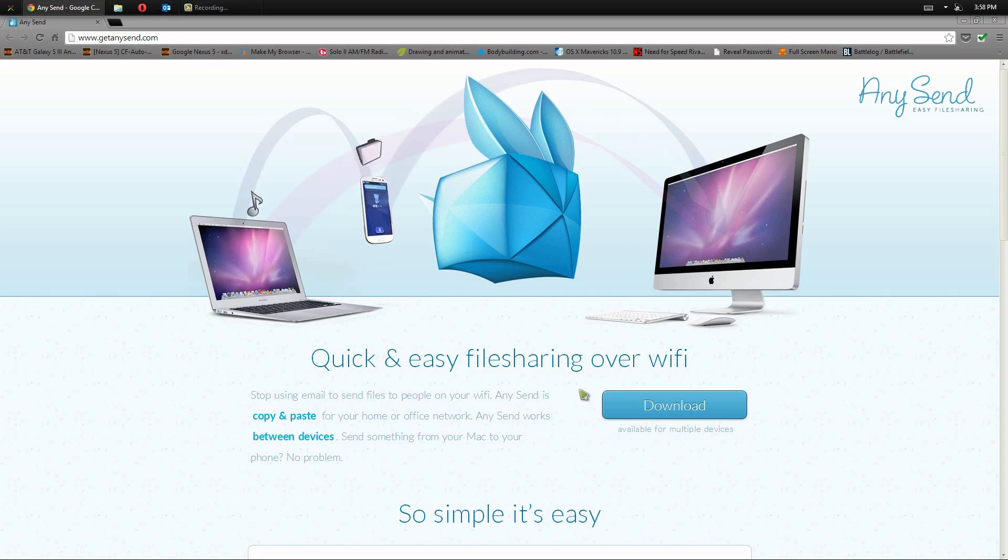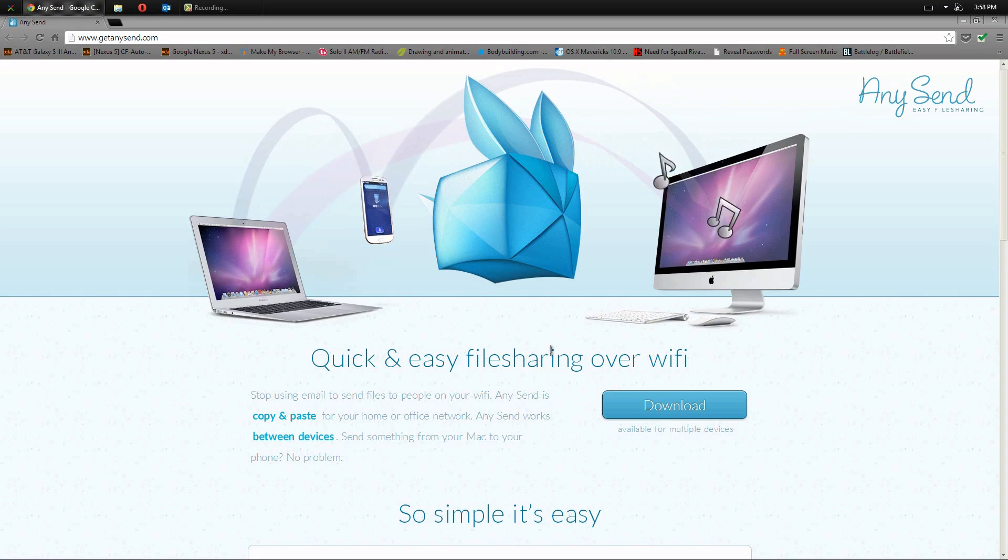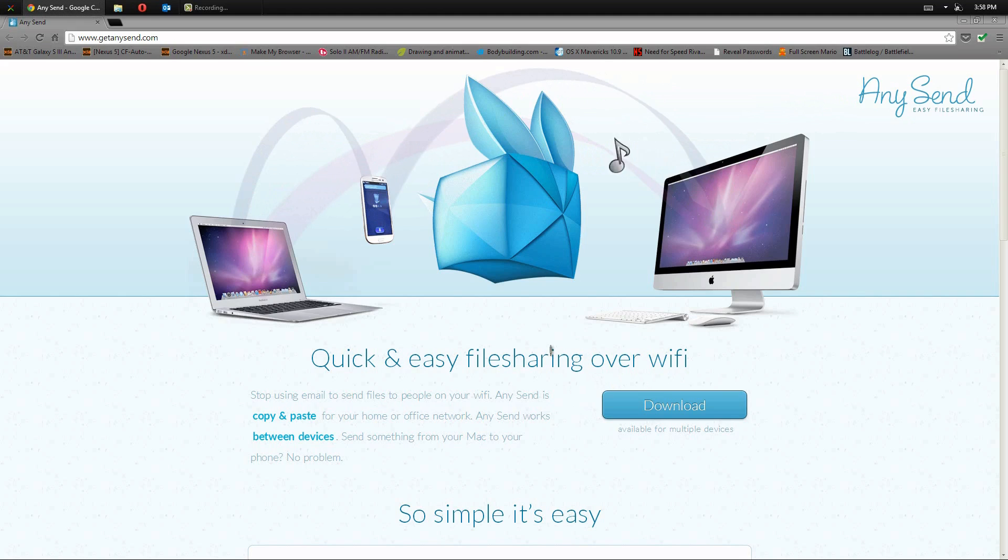Using a program called AnySend, this allows you to quickly copy and literally paste that file to the other computer or Android phone without having to plug it in at all. As long as all the devices are on the same network, same Wi-Fi network, this works perfectly.